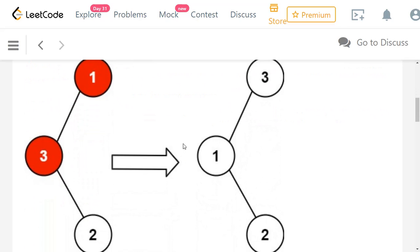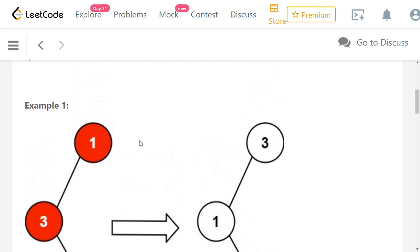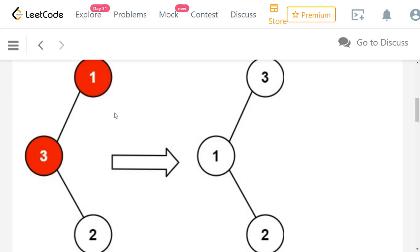Let's check some examples. In the first example we have a binary search tree with values 1, 3, 2, where 1 is the root. The nodes 1 and 3 have been swapped, so the correct binary search tree should be 3, 1, 2. The important property of a binary search tree is that any node's value is greater than every node in its left subtree and less than every node in its right subtree.